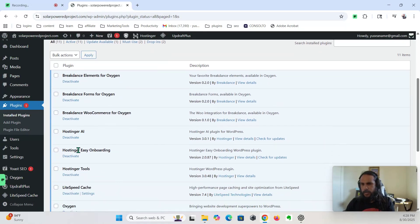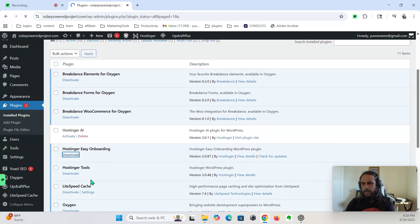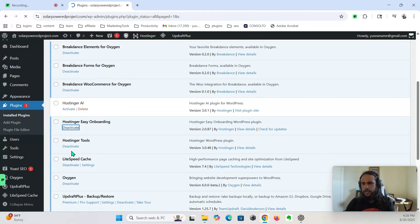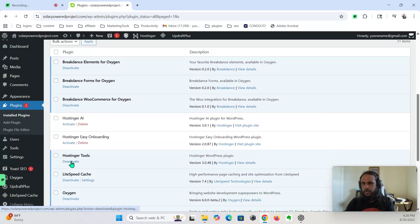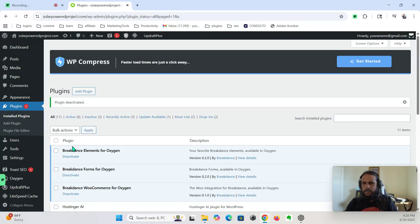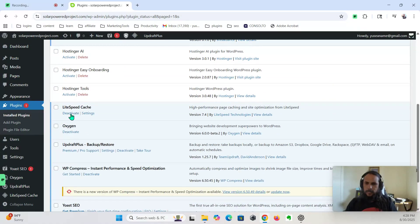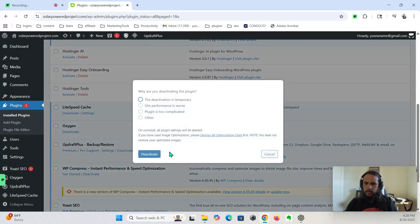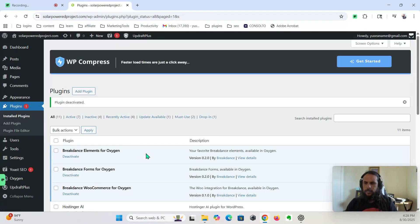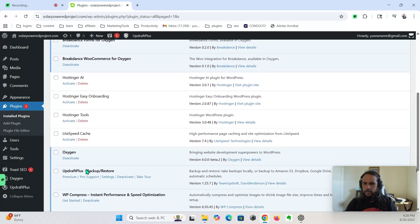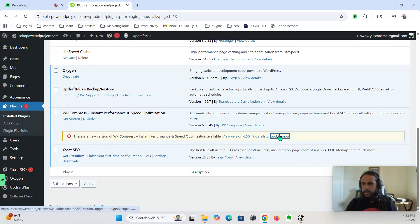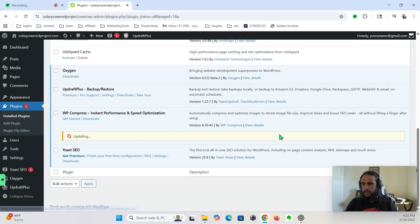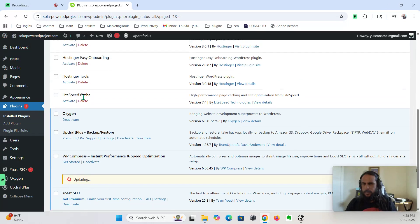Now we're going to uninstall. Deactivate this one, and deactivate this. So you want to get rid of all the plugins that you're not going to use. We're going to delete this.